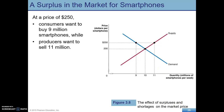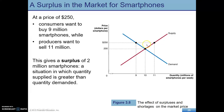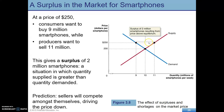Imagine we start up here at $250. At this price, consumers are demanding 9 million smartphones, versus suppliers wanting to supply 11 million. This gap means we have a surplus of smartphones — there are more being produced than what consumers want to buy. This surplus is going to push down the price as sellers compete amongst themselves, driving the price down until we get to that market equilibrium.